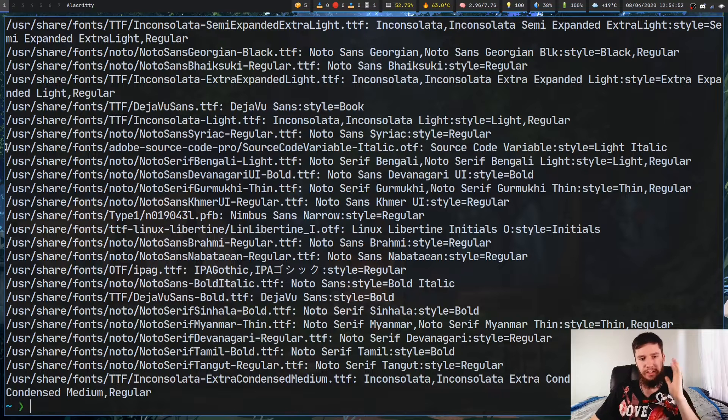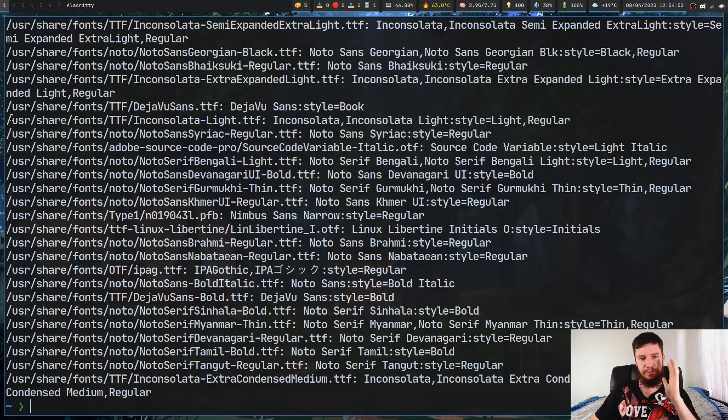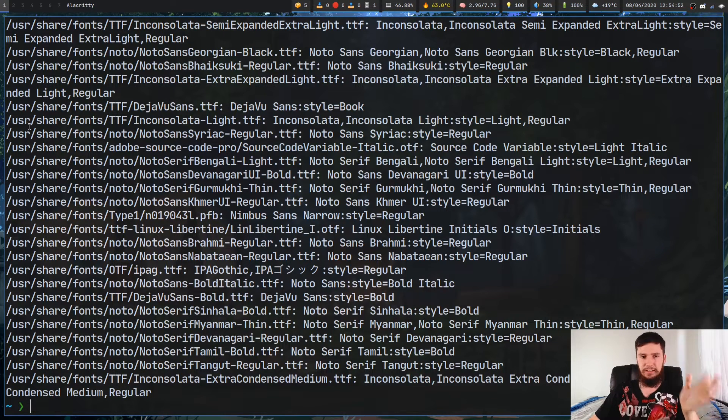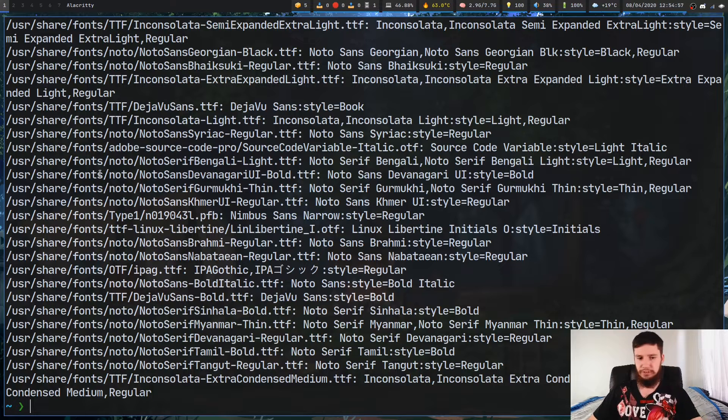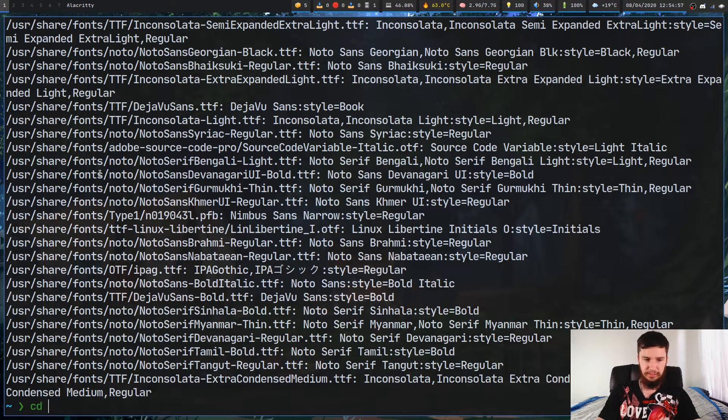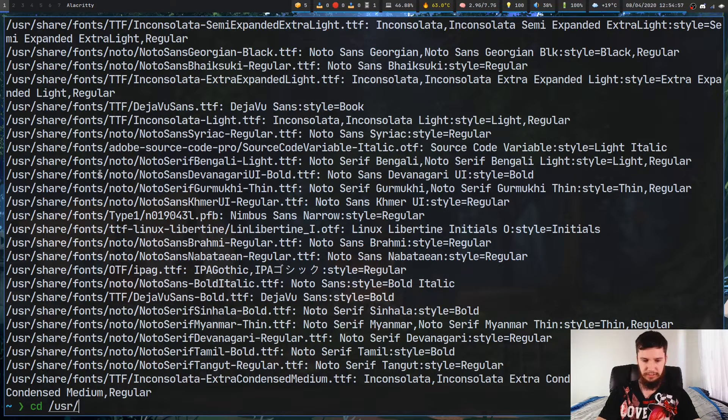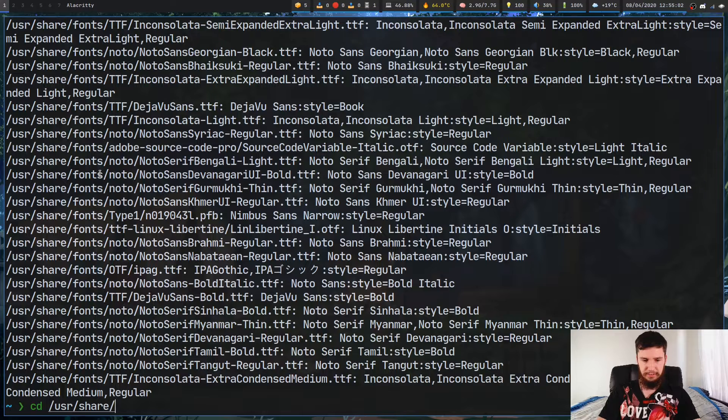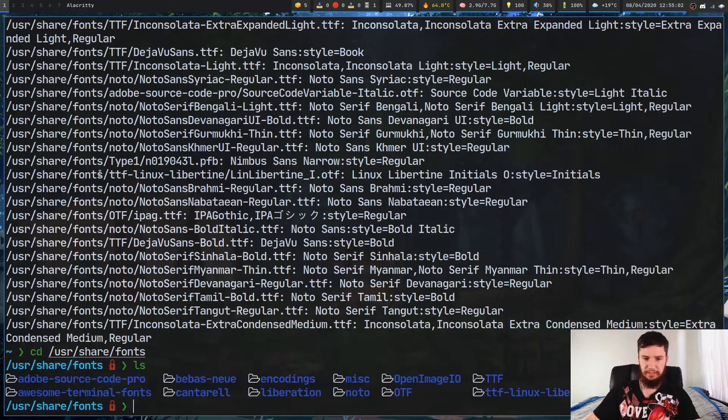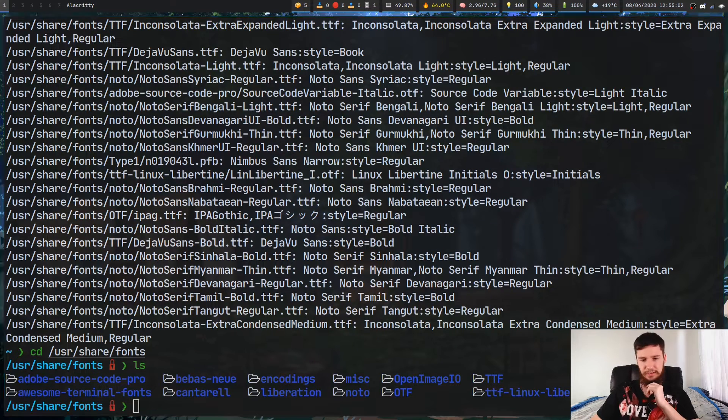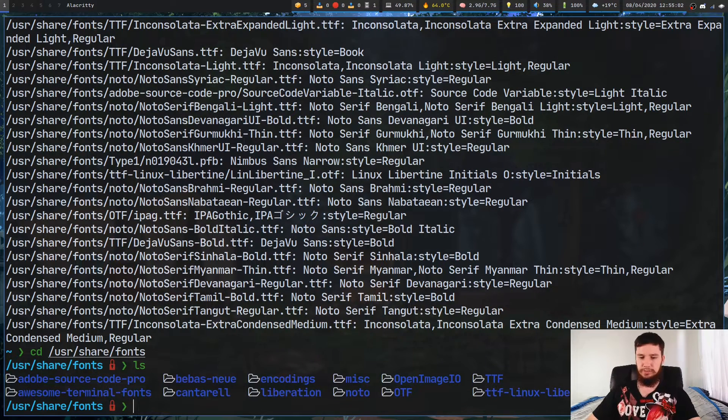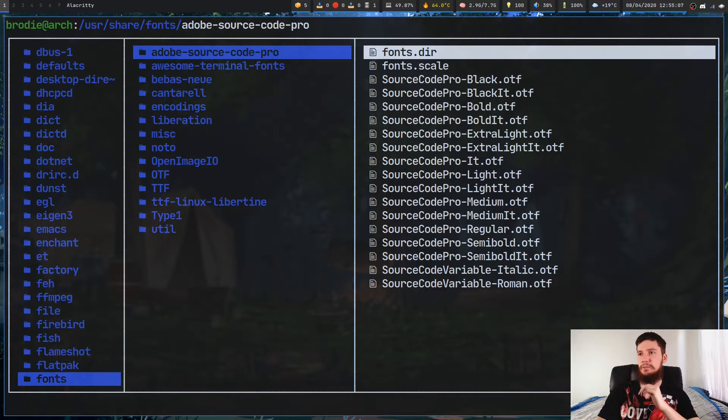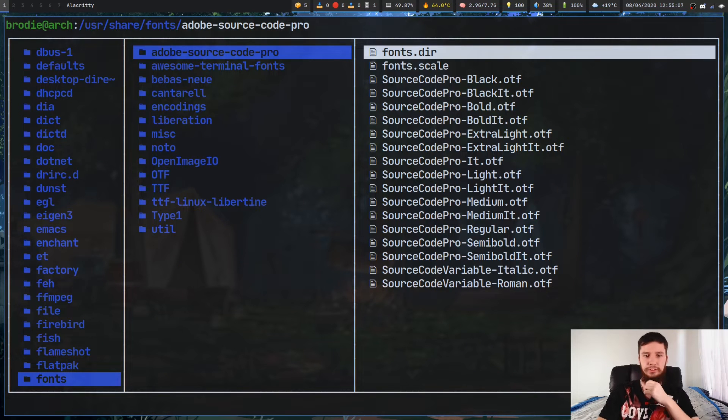As we can see, they're in the /usr/share/fonts directory. If we cd into that directory and go ls, as we can see, there's a bunch of folders in here. Let's just bring up my terminal file manager for a better look.